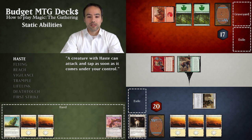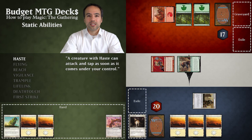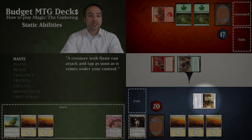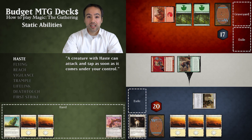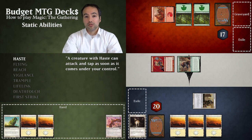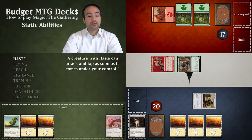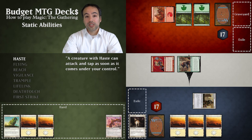Now it's our turn to declare blockers. Unfortunately we cannot use our Glory Seeker to block as it is tapped. When a card is tapped it means it has been used for the turn so it can't be used again — a tapped land can't produce more mana and a tapped creature can't attack or block. In this case Glory Seeker is tapped so we can't use it to block and we take three points of damage: one from the Raging Goblin and two from the Runeclaw Bear.